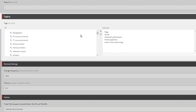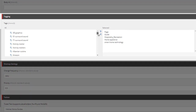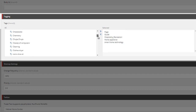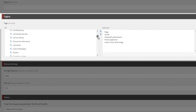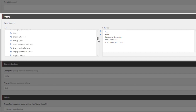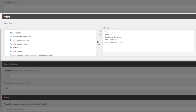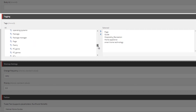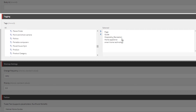Here we can see all of the available tags that have been provided by the taxonomy provider. Right now we're using the default, so this is taking all of the taxonomy from Open Calais. On the right side we can see the tags that have been selected by Cortex as appropriate for this item.